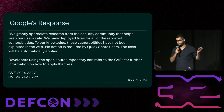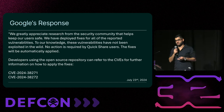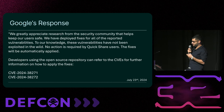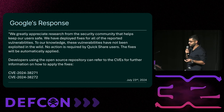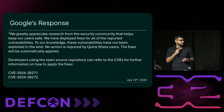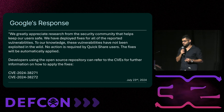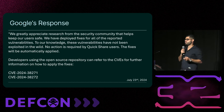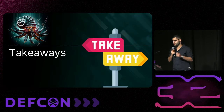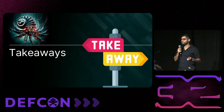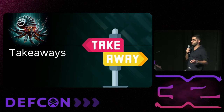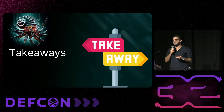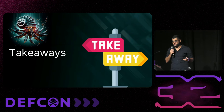Here's Google's official response — you can take a moment to read it now, and of course it will be included in the published presentation.